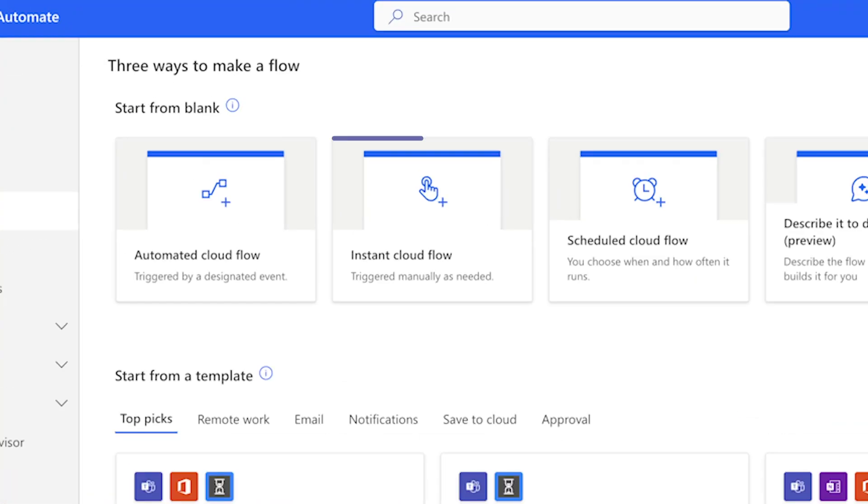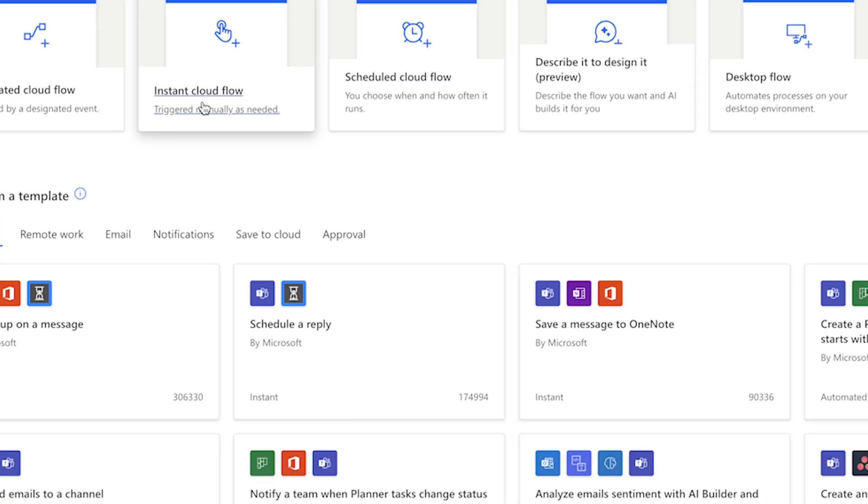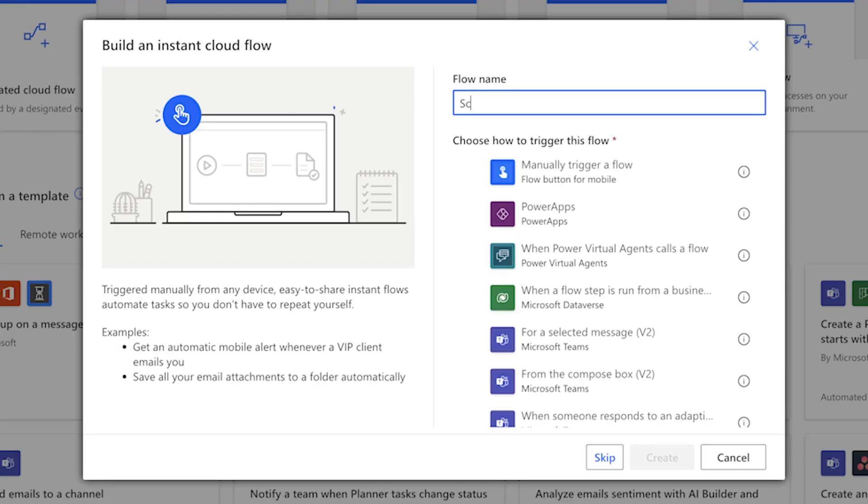In Power Automate, create an instant cloud flow. Give your flow a name, and select the manually trigger a flow action.